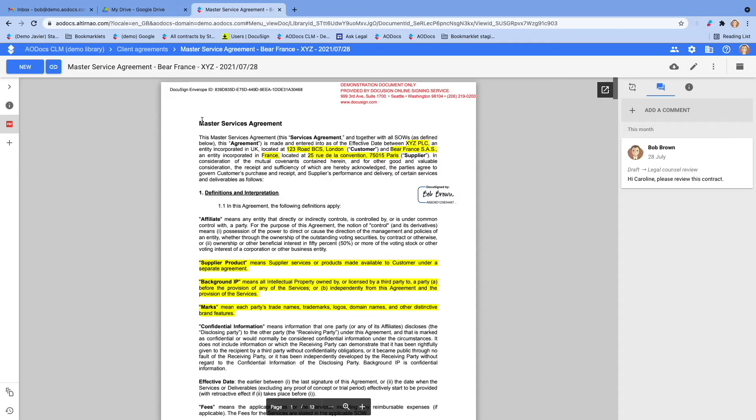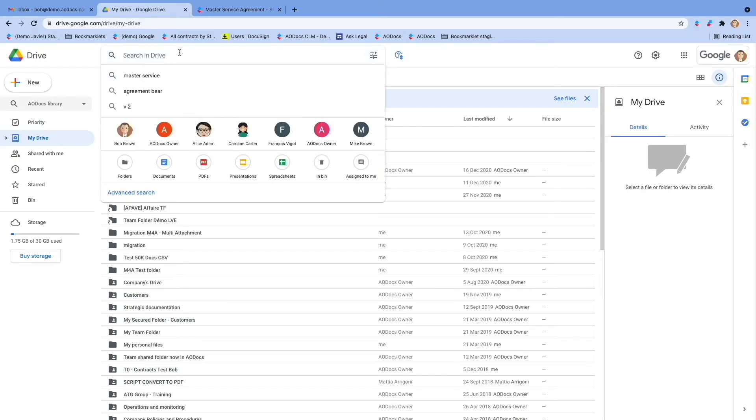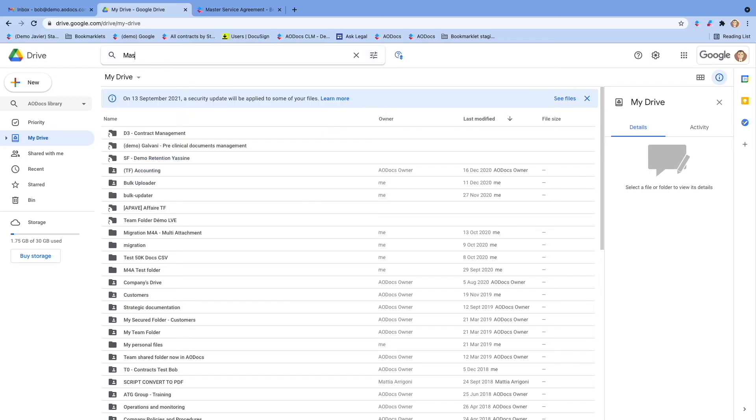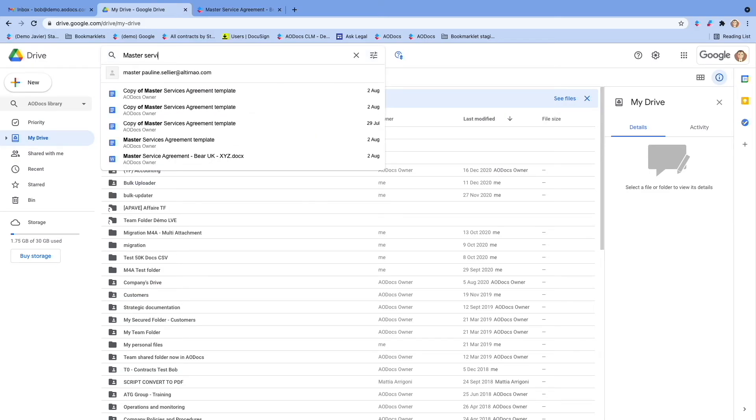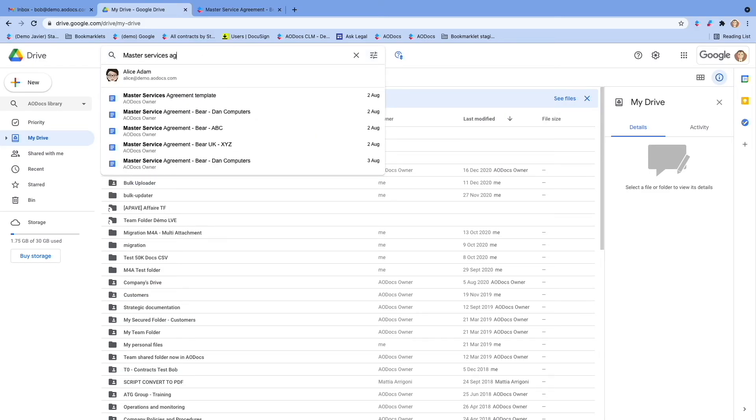Moreover, as we are built on top of Google Drive, you can also access the very same contract through your Drive interface.